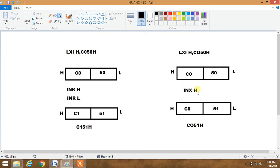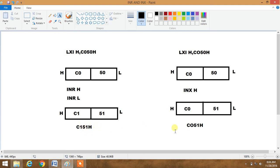So the final address of the HL register pair in the first case will be C151H. Whereas in INXH, it will result in C051, because it increments the complete address of the whole register pair. Therefore the required address is C051. In the first case, INRH and INRL individually increment the address of each register, giving us C151H, which is different from the second case. This is the basic difference between INR and INX.